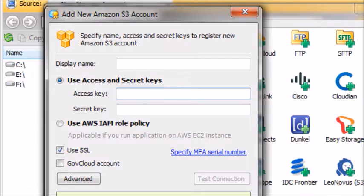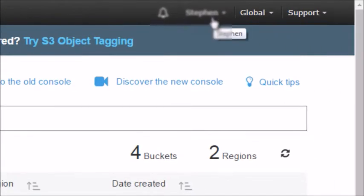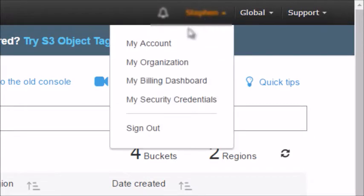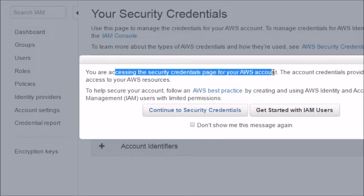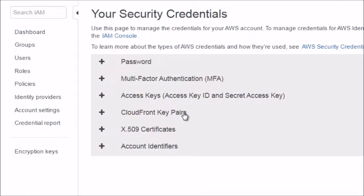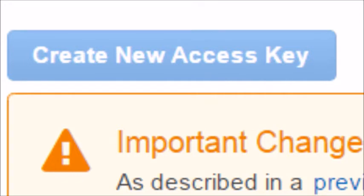Step two is to show you where to get these access and secret keys. Assuming you have created the Amazon AWS account and added your credit card, at the top click on your account name and click on 'My Security Credentials.' It's going to forward you to that particular page saying you're accessing the security credentials for your AWS account — click Continue. Then go under 'Access Keys' and click 'Create Access Key.' Keep in mind you can only have two active access key IDs.